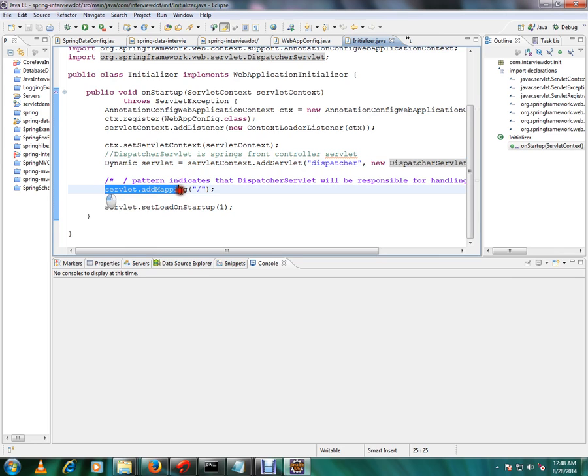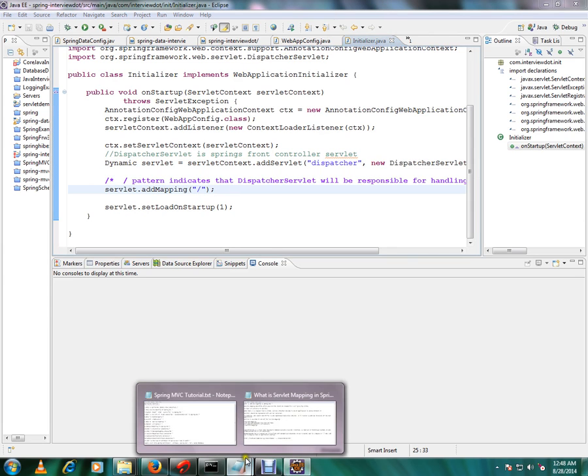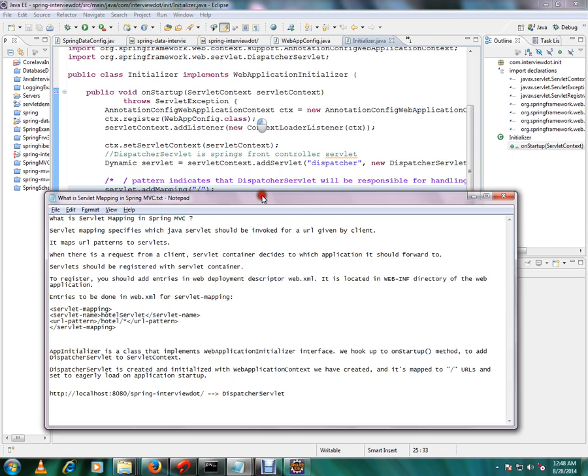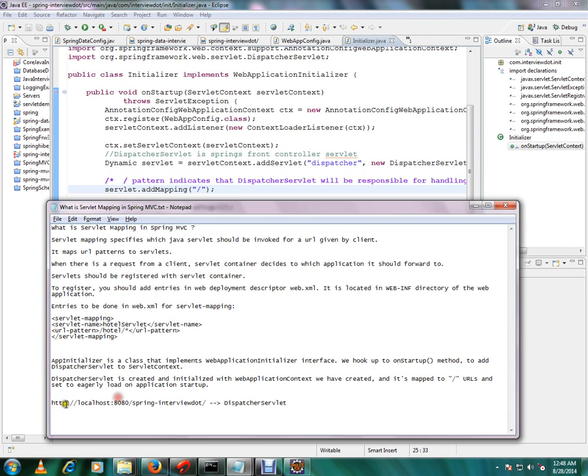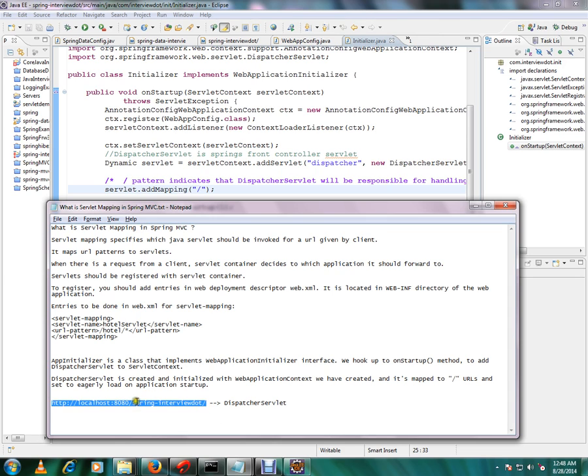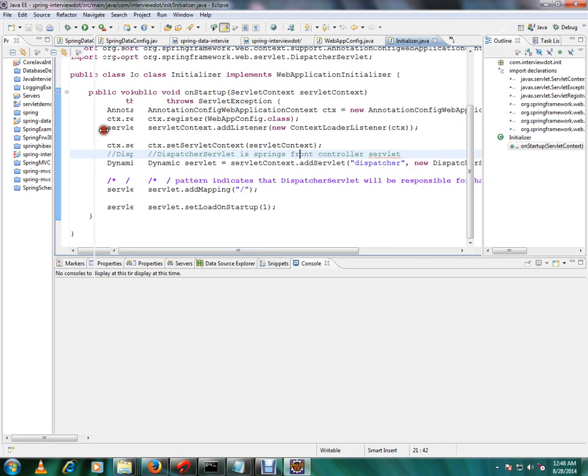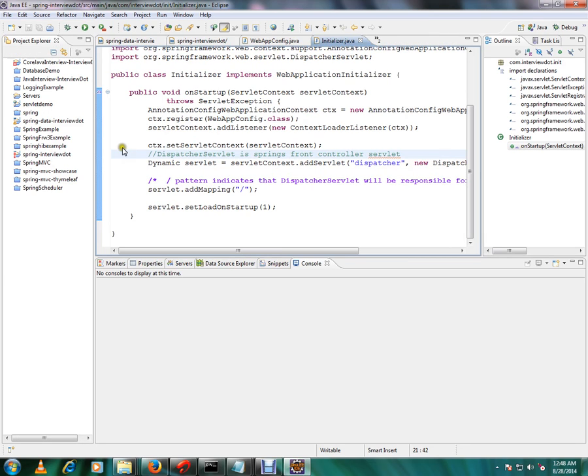So this line indicates that whenever a request comes, whenever a request is triggered using this URL, it will be sent to this dispatcher servlet. So dispatcher servlet will automatically find out what is the controller. I'll show you the controller also then you understand.